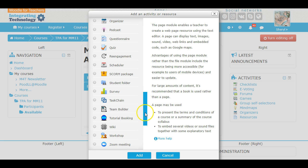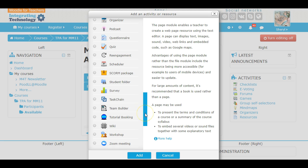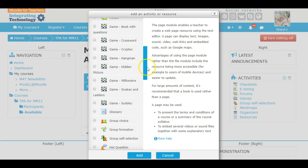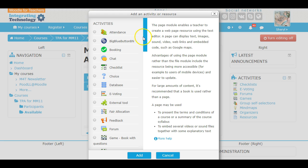Now you also need other things, because you need student engagement, and to have student engagement you need to use these activities. They will help you bring the kids in.